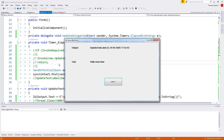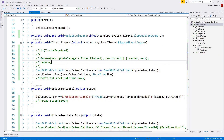The SynchronizationContext captures the current context — in Windows Forms, the current context is the GUI thread. This can be useful because you can pass the SynchronizationContext around to other APIs or DLLs, and they will then marshal calls back onto the correct thread.